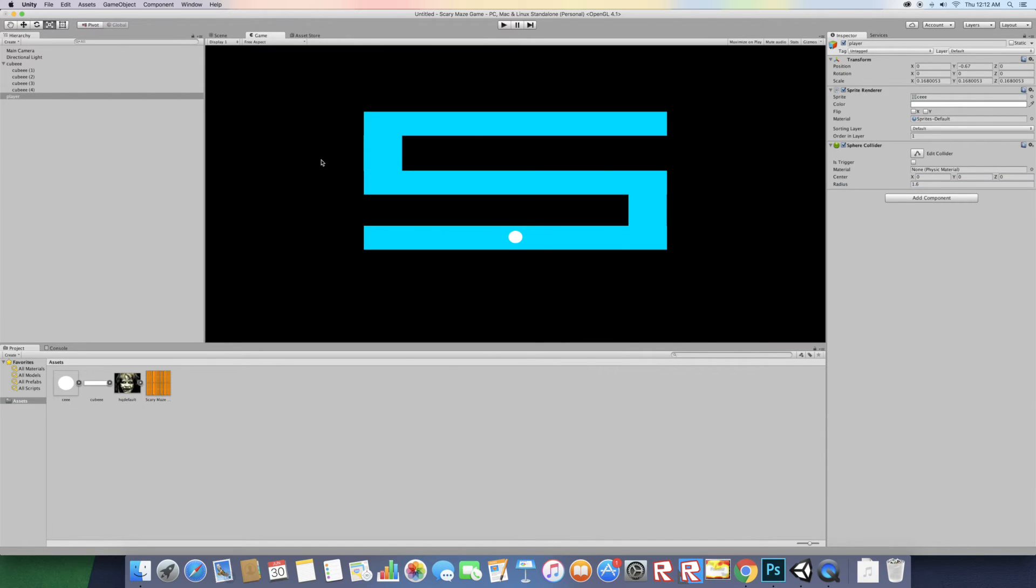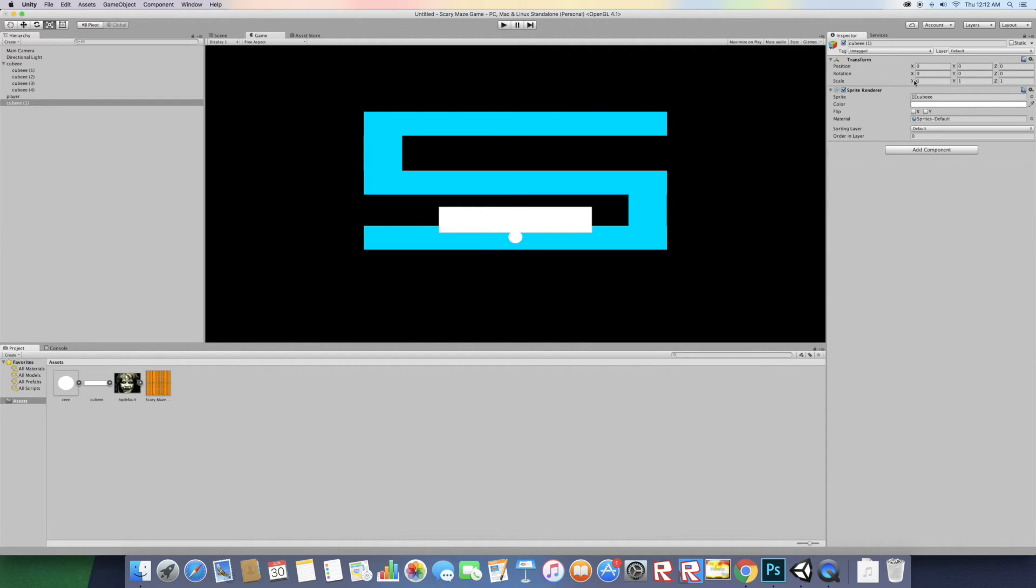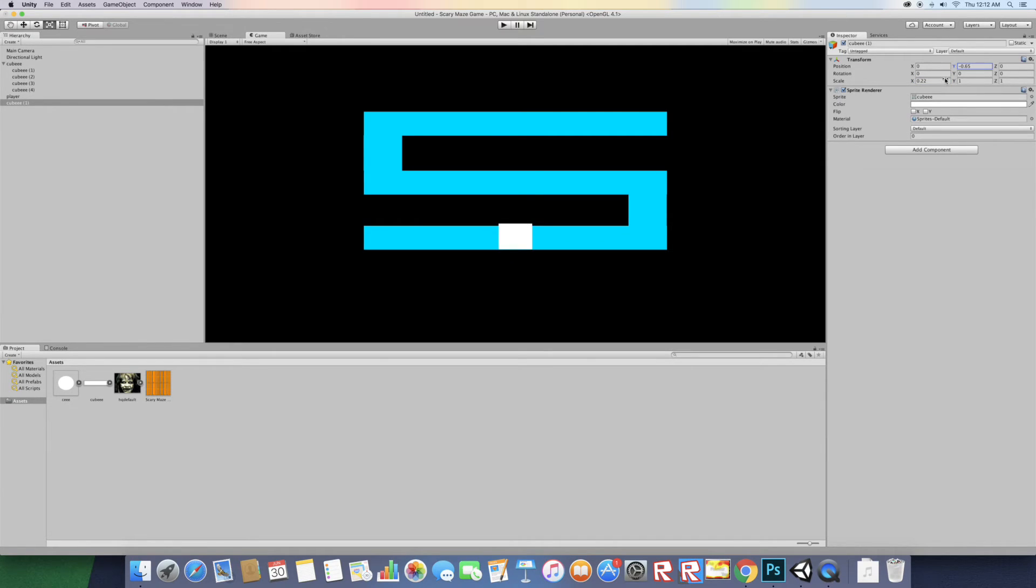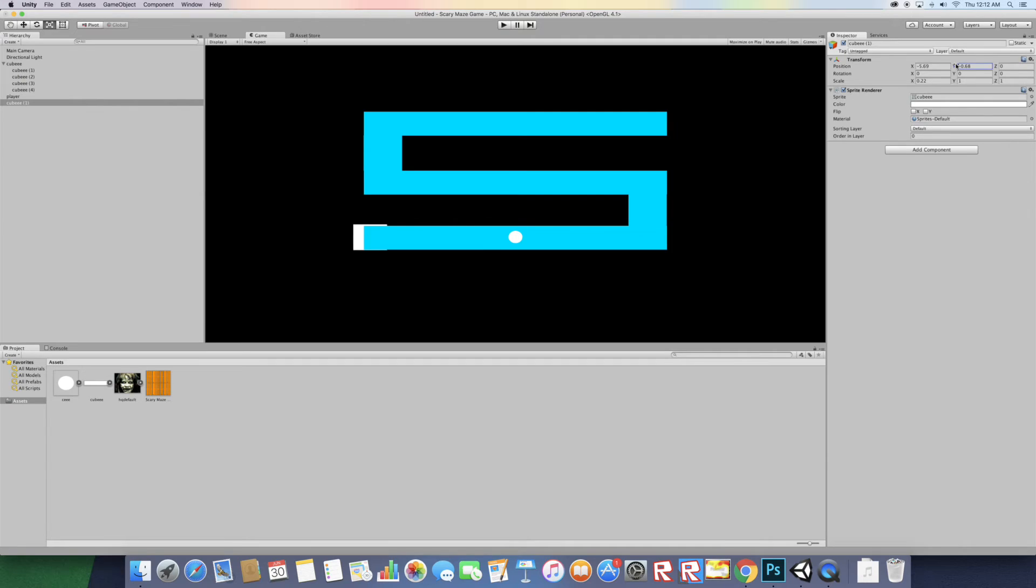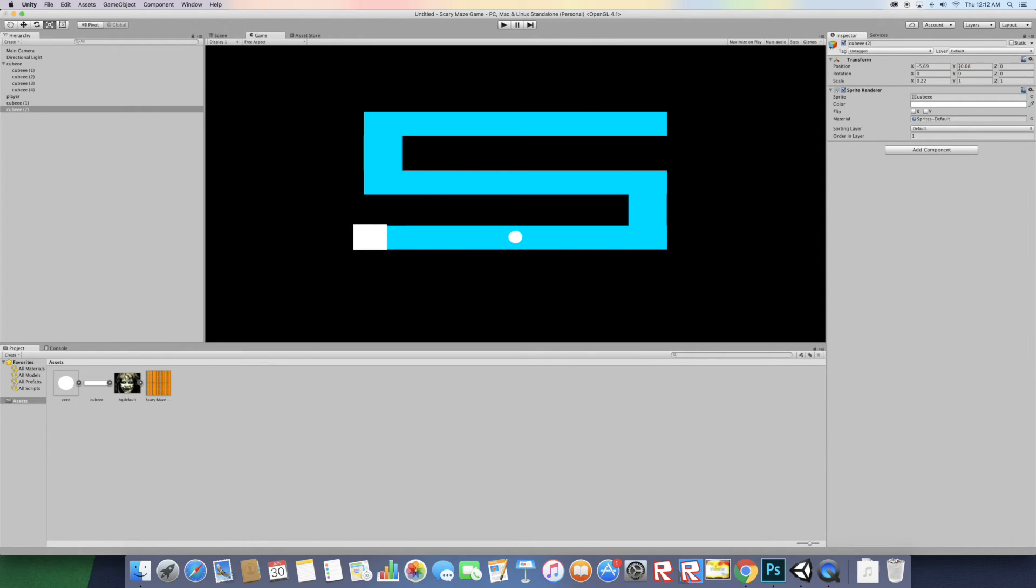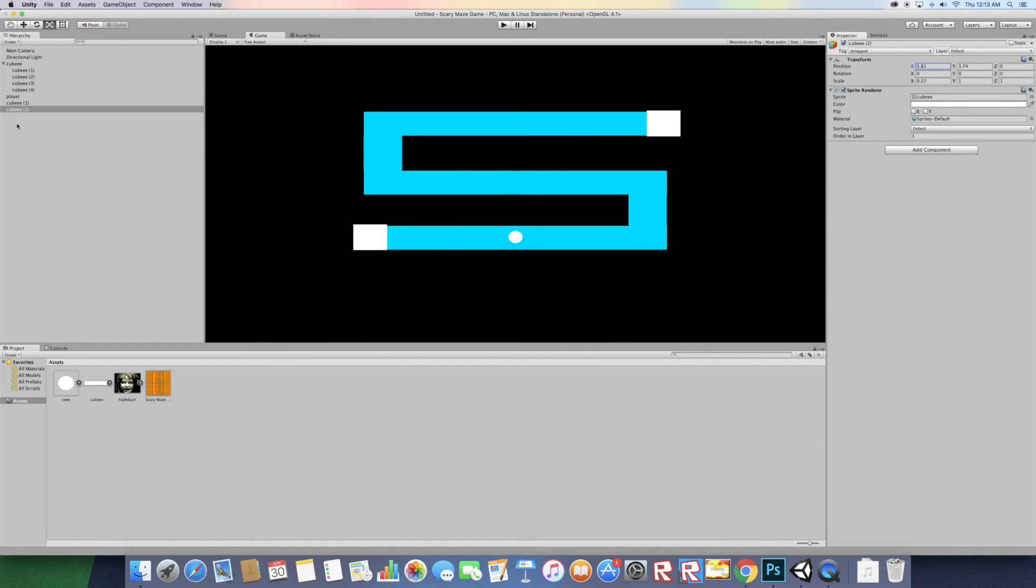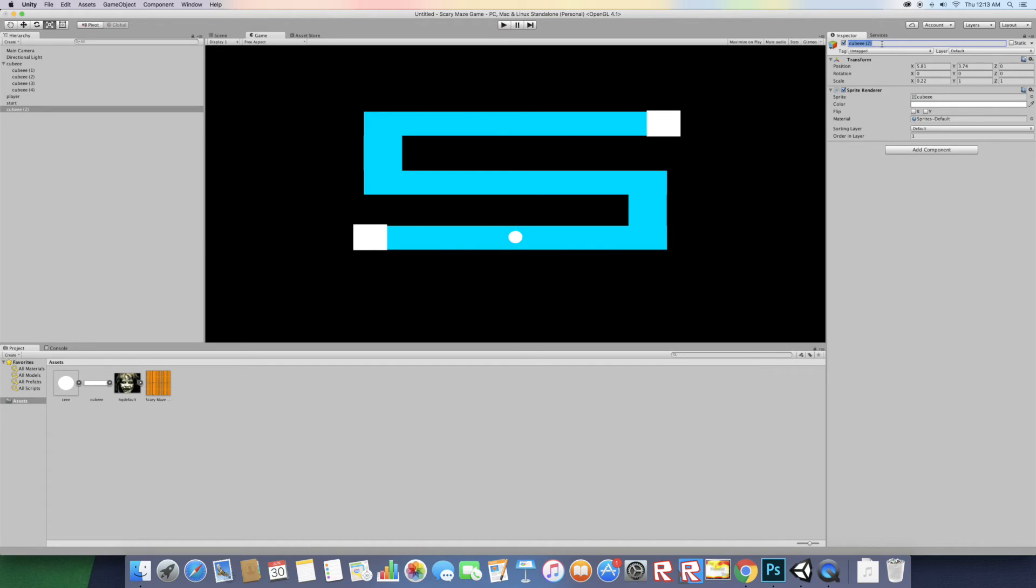Now let me just add another cube. This is gonna be the edges or the finish. Let's make it at the start and the finish. Put it in order and layer one, let's duplicate that and move it to the finish. That's where it is. Now let's name the first one start and the next one finish.